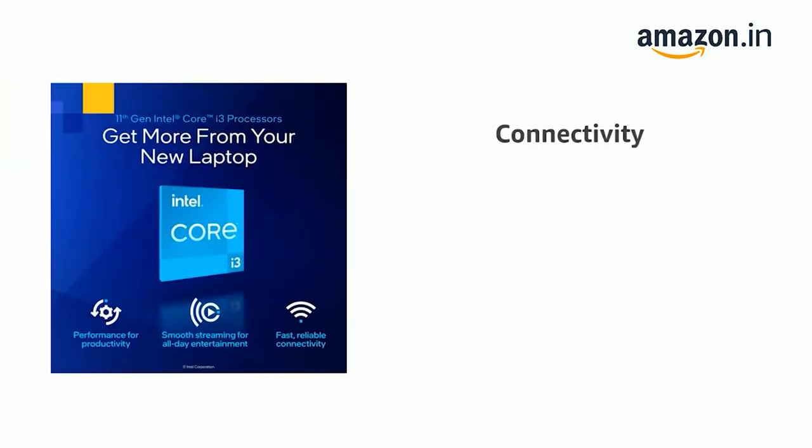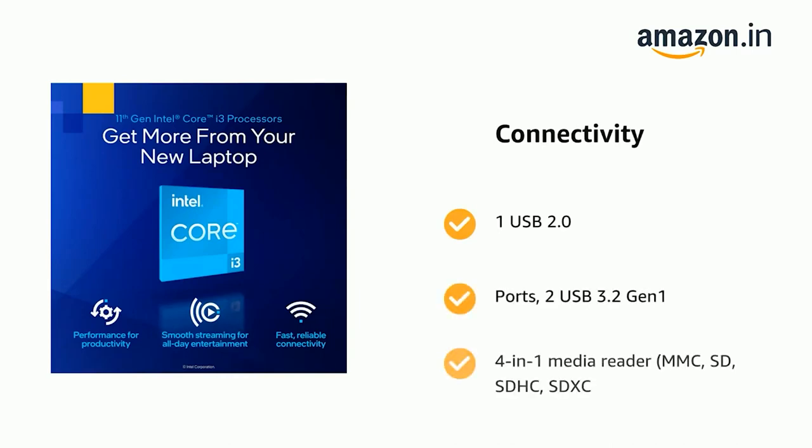It also features 1 USB 2.0 port, 2 USB 3.2 Gen 1 ports, and 4-in-1 Media Reader supporting MMC, SD, SDHC, and SDXC.